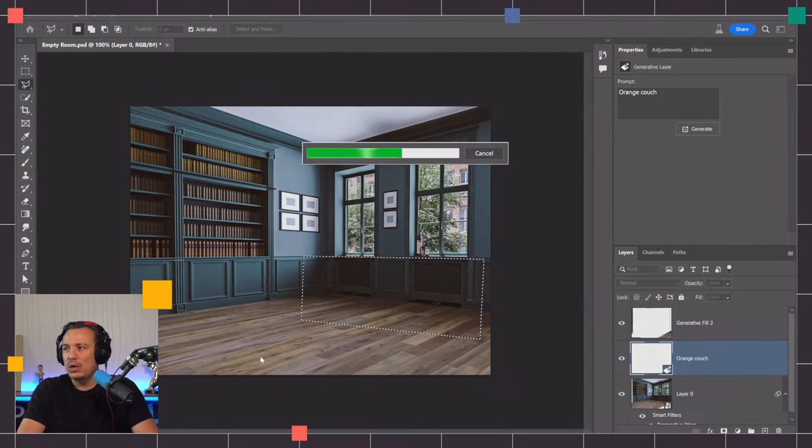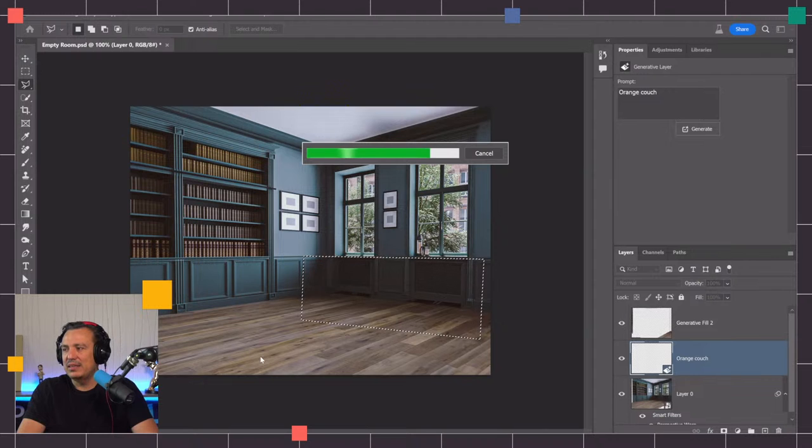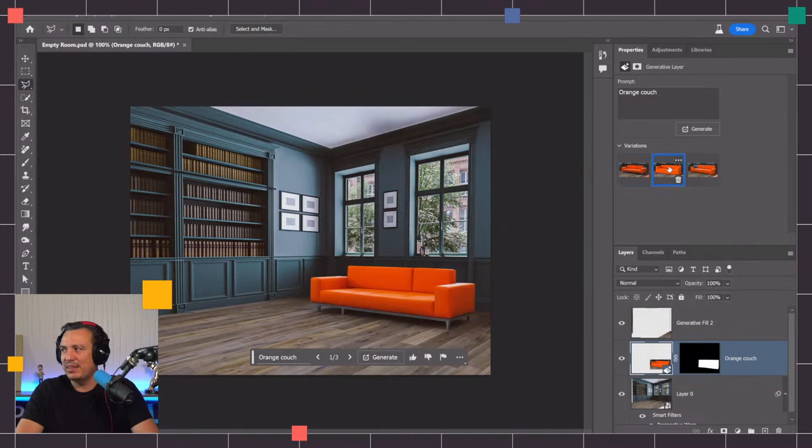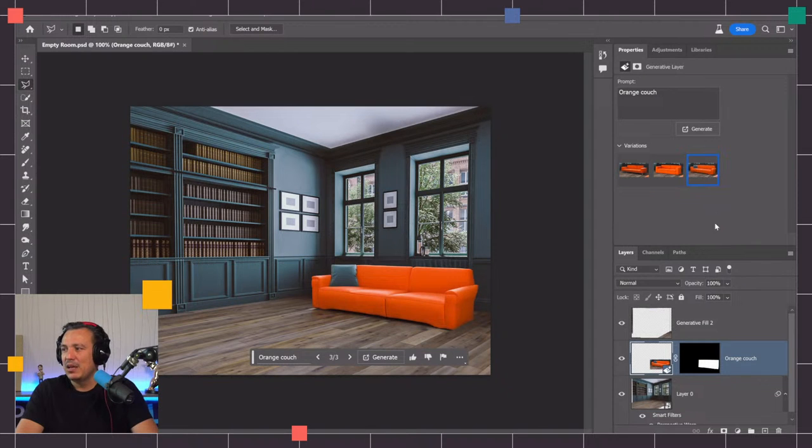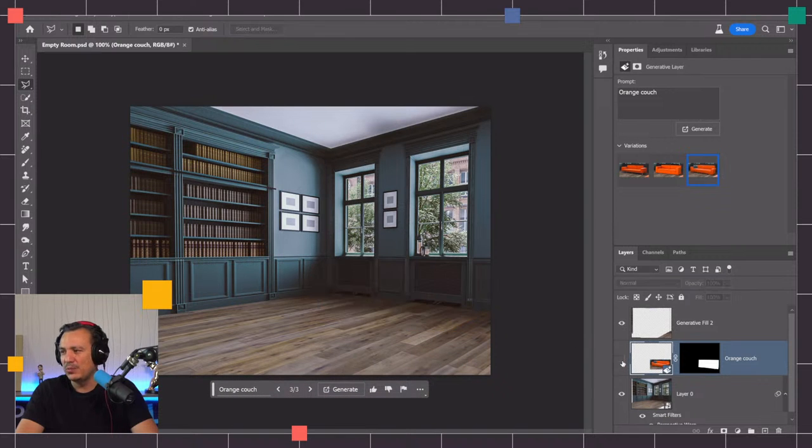I'm going to click on generator fill and type orange couch. Why orange? The room is blue and it contrasts well with orange. I'm going to wait for this couch to generate. There it is, we have a couch. Notice how the lighting, perspective and everything matches.